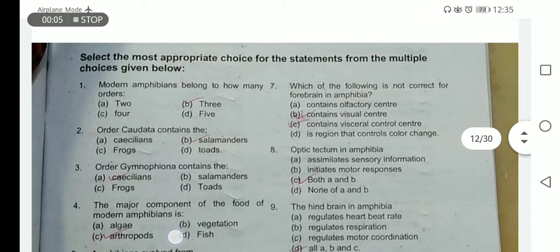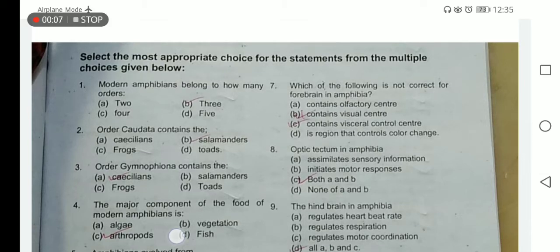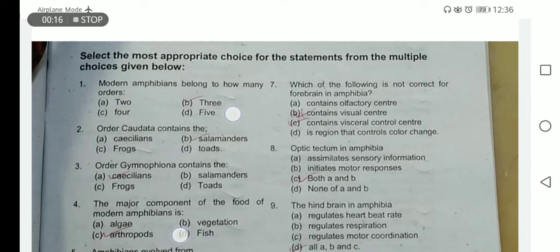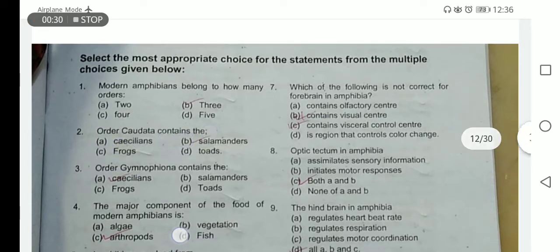Today our topic of discussion is the MCQs of the class Amphibia. Modern amphibians belong to three orders: Order Caudata, Order Gymnophiona, and Order Anura. Members of Order Caudata are the salamanders, and Order Gymnophiona contains caecilians.